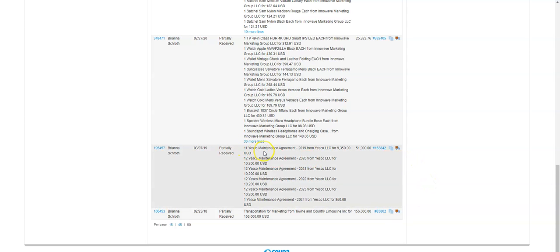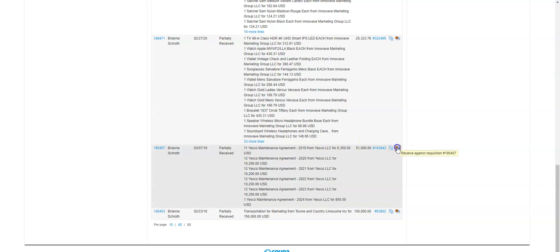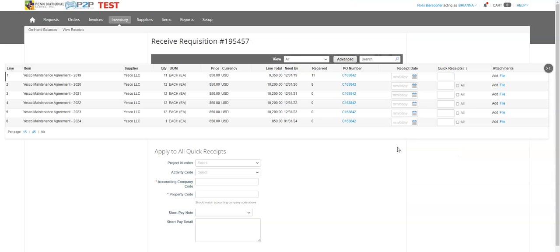Now in this case, YesCo may or may not have submitted an invoice, but I know I have to receive this every month because they're going to be billing me every month. This is a monthly recurring fee. So what I'm going to do is I'm going to go to the little truck and I actually put a reminder on my Outlook calendar to remind me to go and do this every month.